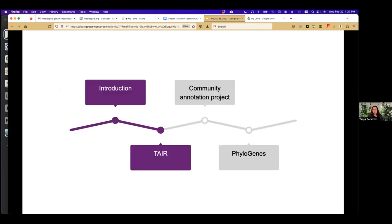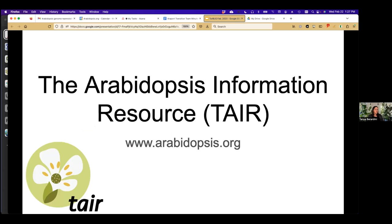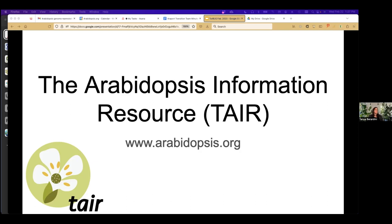The one I'll talk about today is TAIR. Perhaps you have used TAIR once or more, or perhaps it's a resource that could be useful in your work. Others in the plant world, whether you've worked with Arabidopsis directly or not, will likely have used the resource once or more.